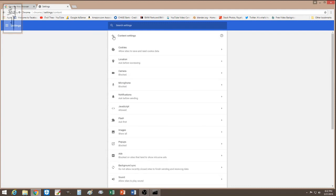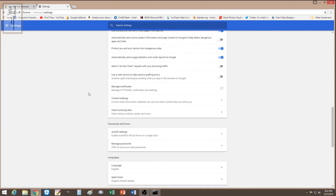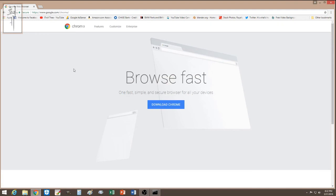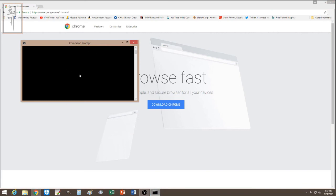When you notice the command prompt issue, think back to what sites you visited recently — Facebook, YouTube, banking. After you have a clean browser reinstalled, I suggest you go change your passwords on those sites just in case.